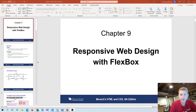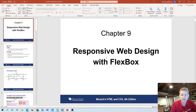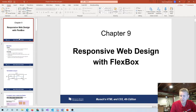Hey everyone, so I'm doing a little pre-recording of the chapter 9 lecture which is responsive web design with Flexbox. Last chapter we got into responsive web design but we were using media queries to handle a lot of the different devices and viewports. However, the media queries can be pretty challenging because of having to write the same code over and over for all the different devices and resolutions and sizes.